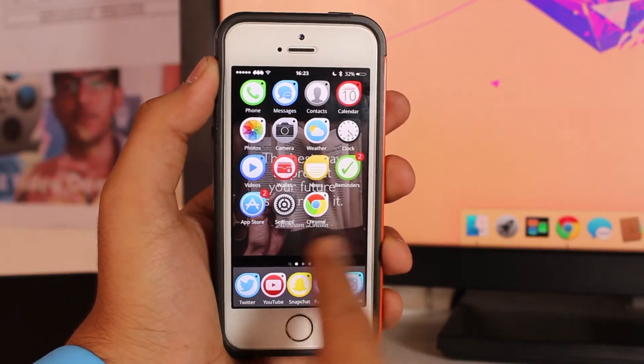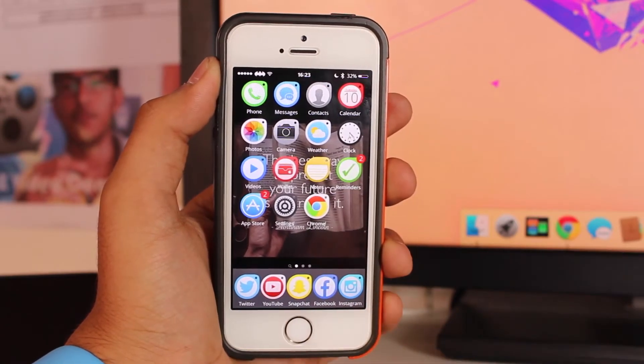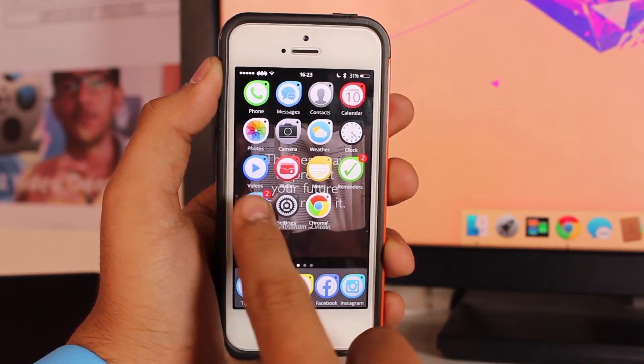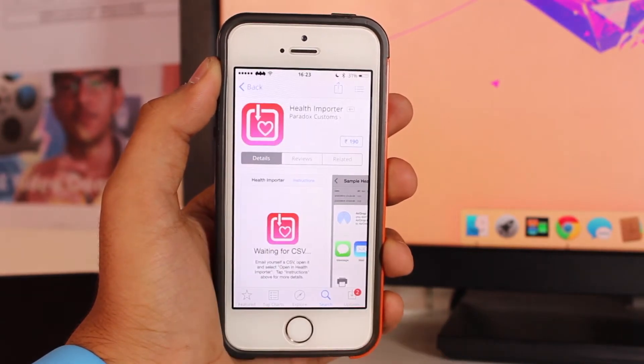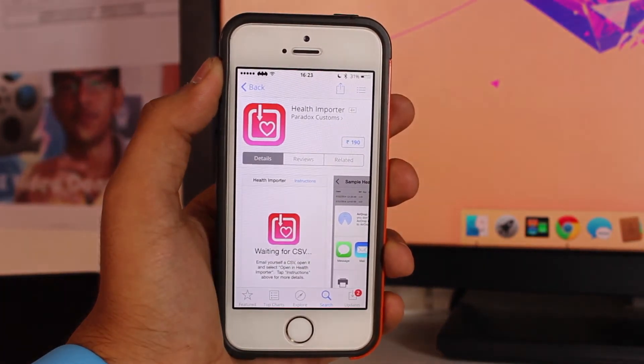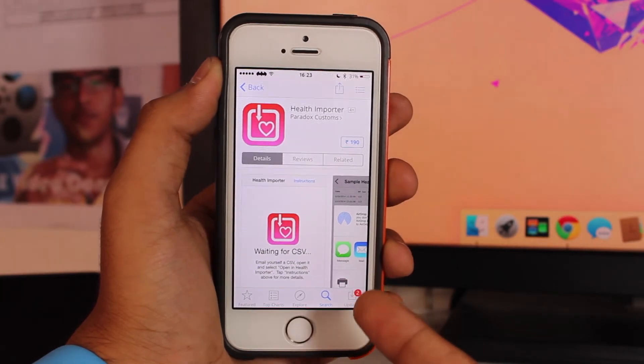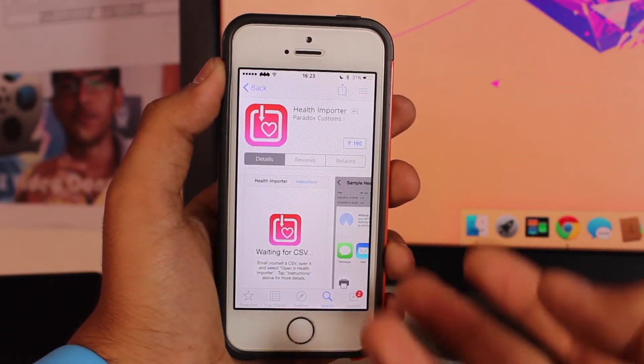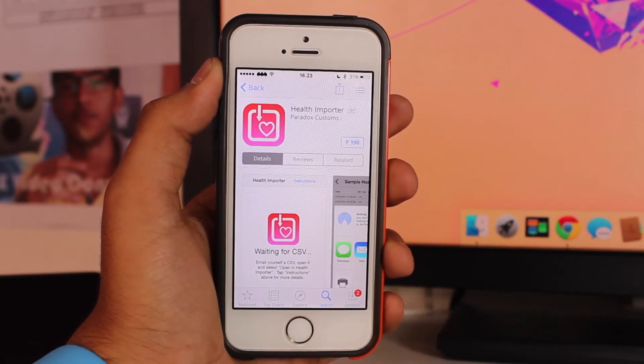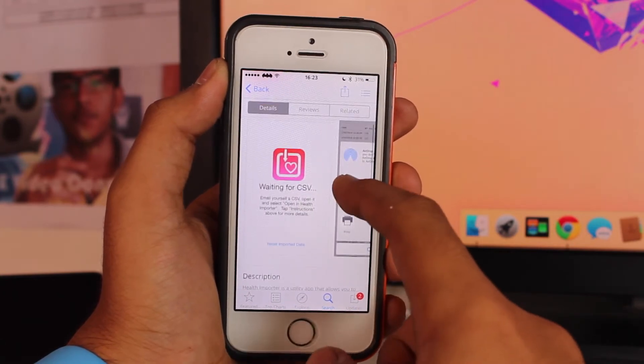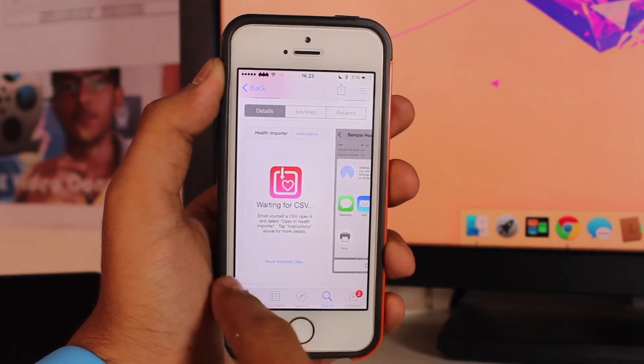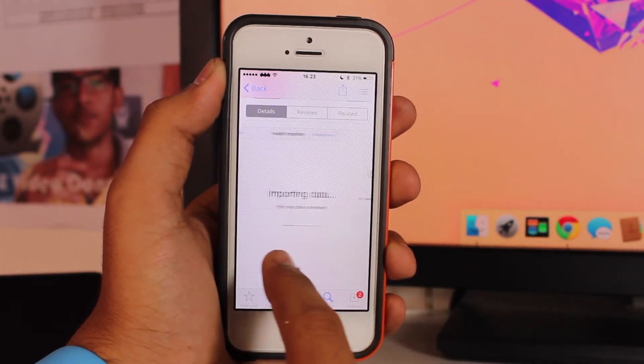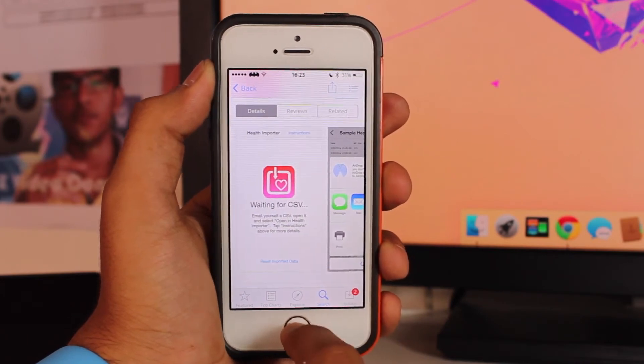Now it's time to take a look at how to import data to the Health application. To do so you need to tap the App Store and download this application. It's available for $2.99, which is like 190 Indian rupees. You need to download this in order to import data to your Health application.